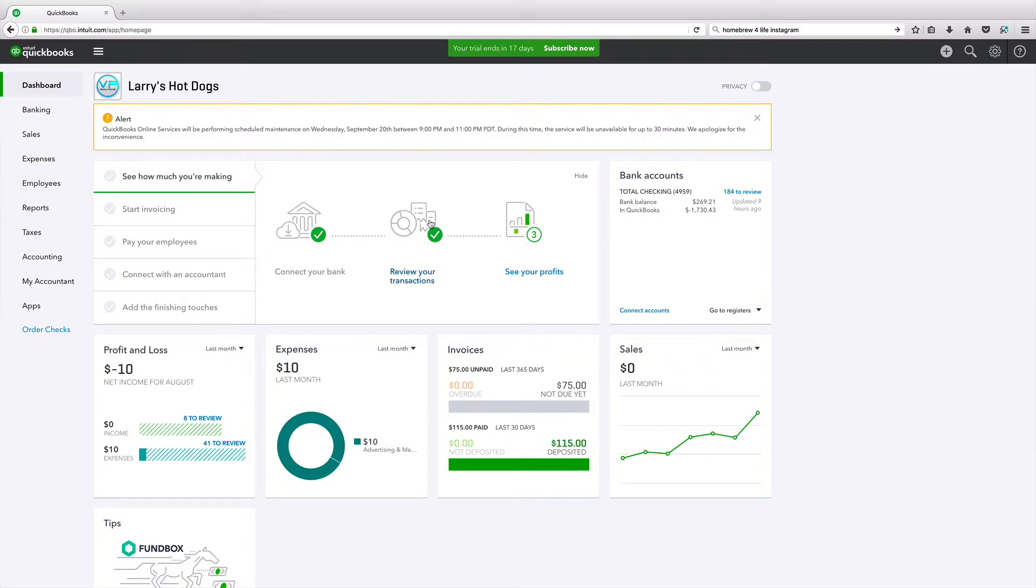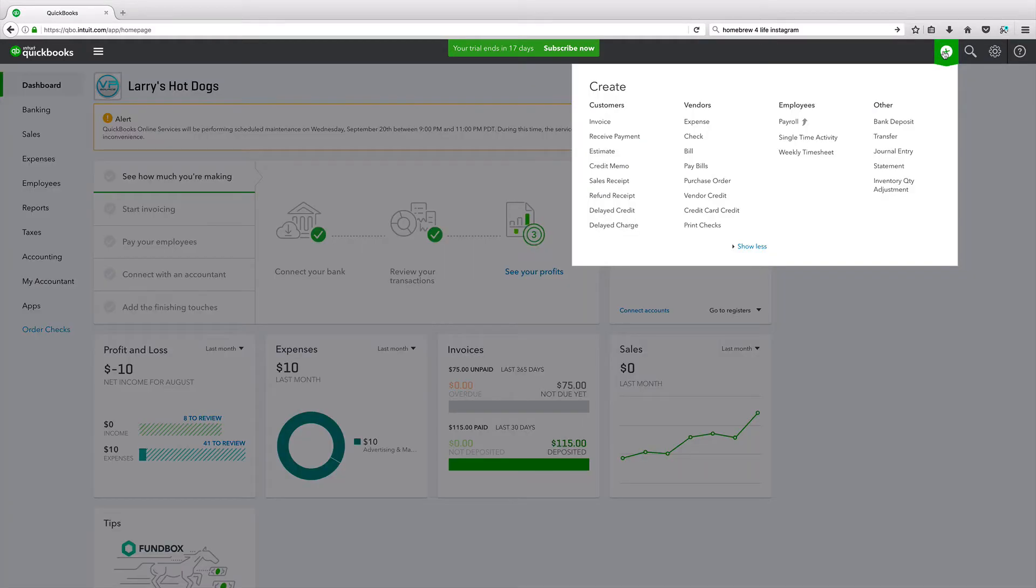Okay, so from the top, I'm in dashboard right now. I'm going to click on this plus sign right there on the top right. Go ahead and click on that.